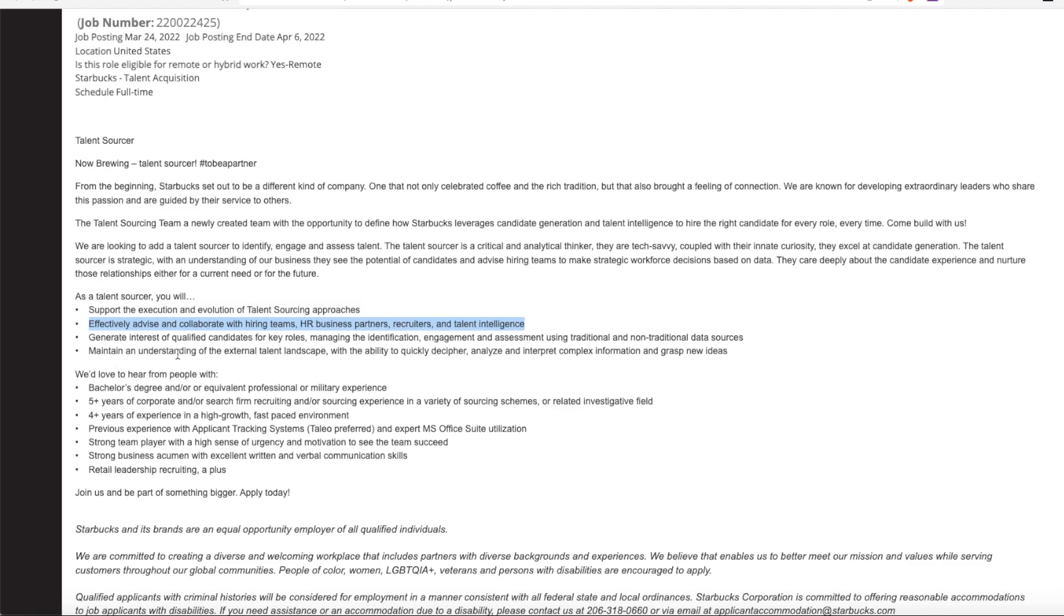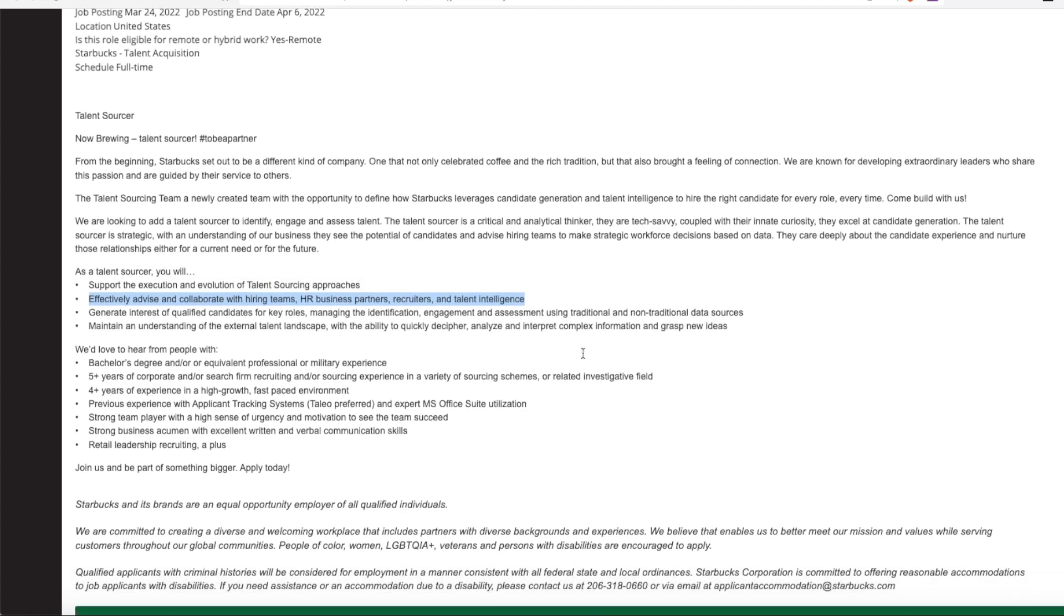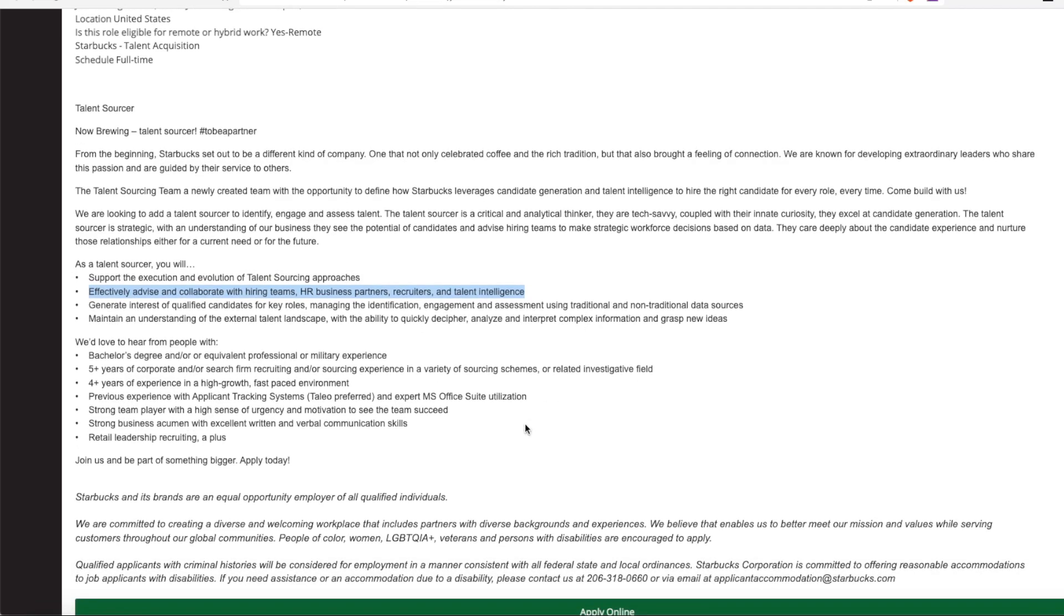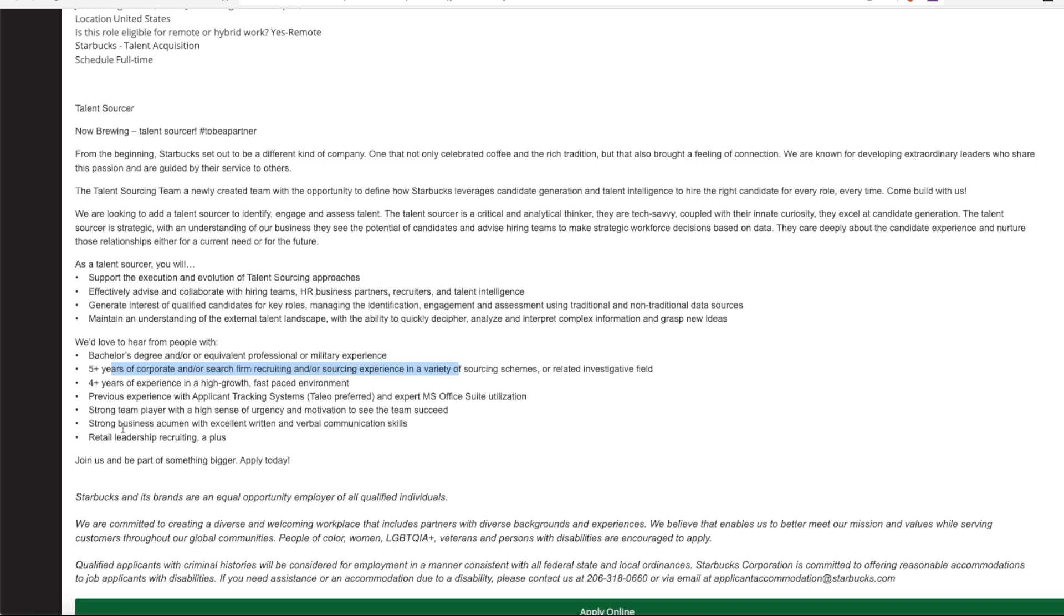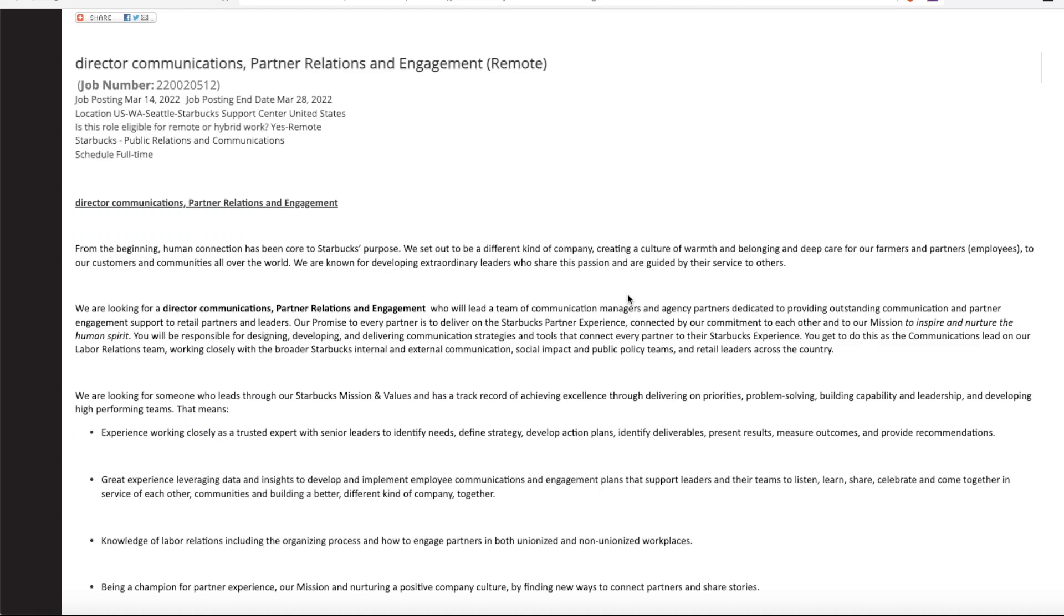And you'll maintain an understanding of the external talent landscape with the ability to quickly decipher, analyze, and interpret complex information and grasp new ideas. So they're really looking for someone who has a bachelor's degree or equivalent professional or military experience with recruiting or talent acquisition. They would like you to have five plus years of corporate experience. They want you to have strong business skills and retail leadership skills.